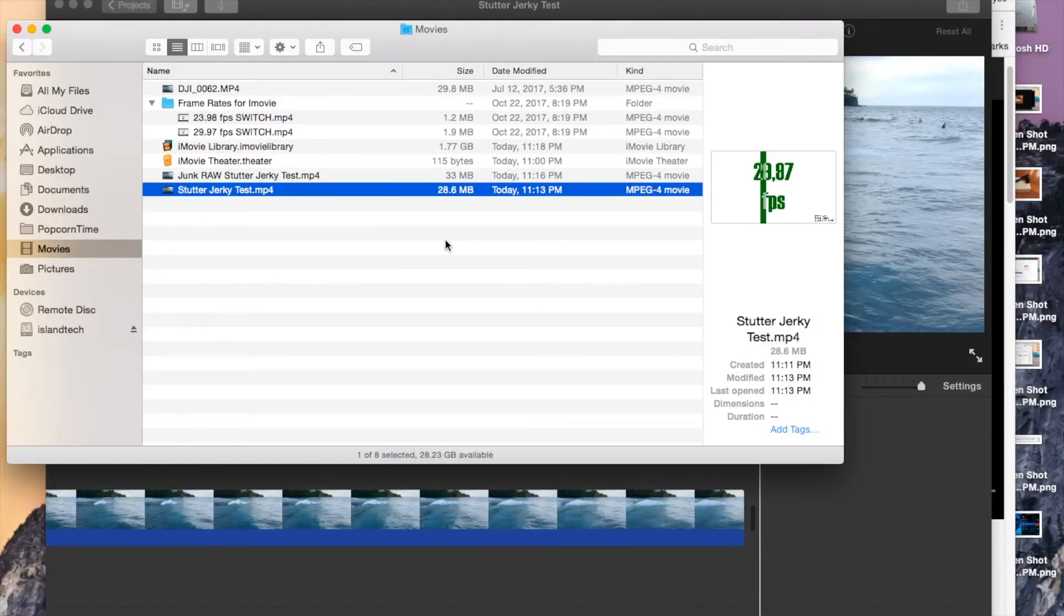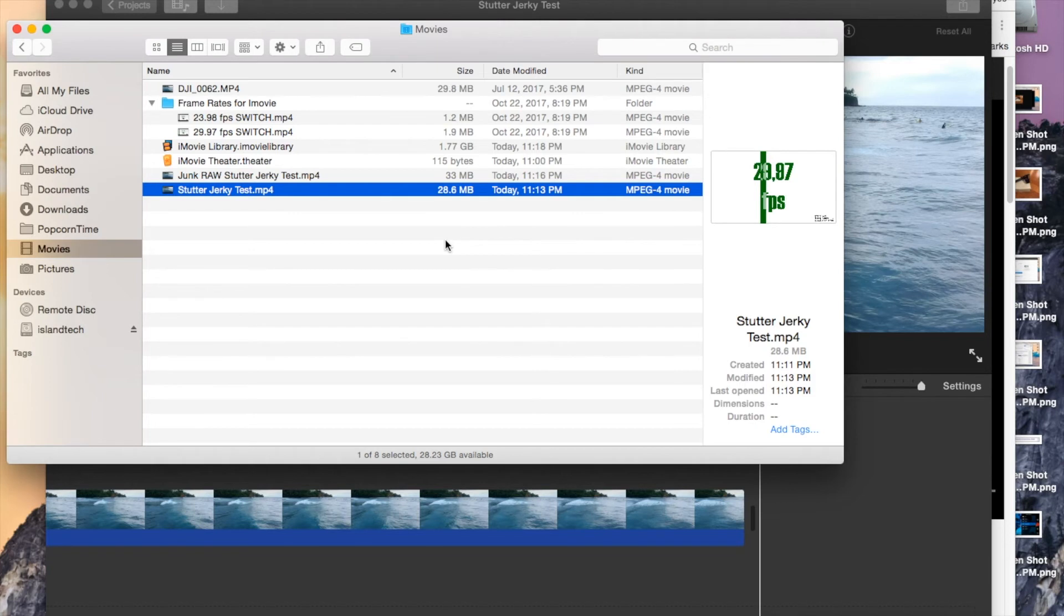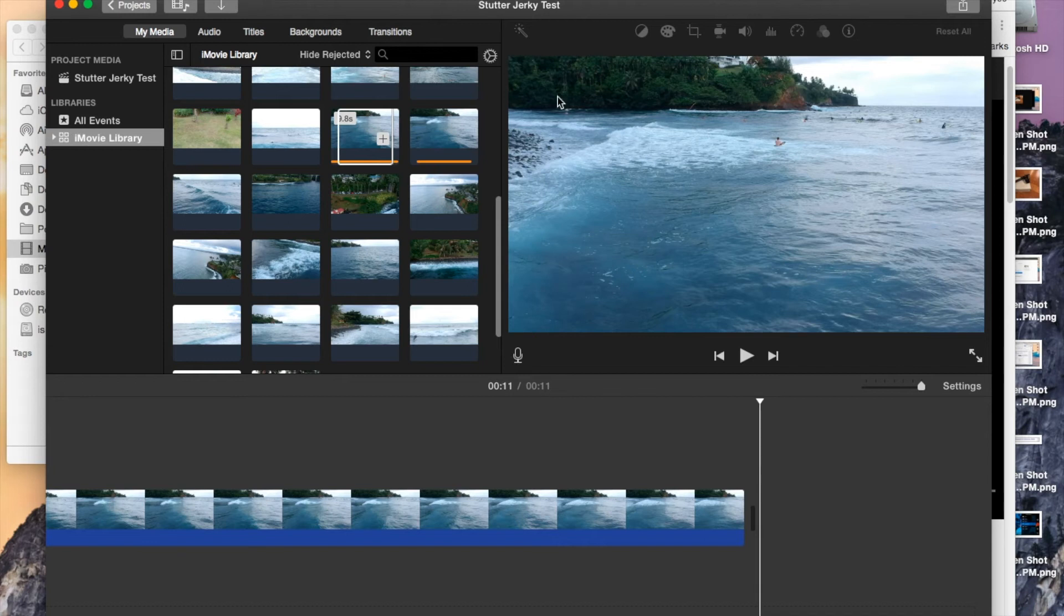Okay. I hope that helps you guys out as far as trying to smooth out your, trying to get rid of all that stutter and smooth jerky stuff that you've been getting from your DJI Spark. Again, it could just be iMovie and the way it's interpolating the footage from the DJI Spark.